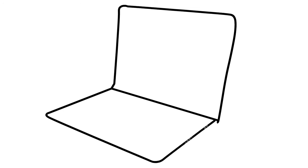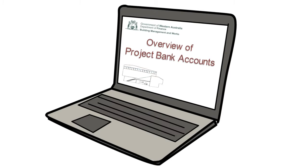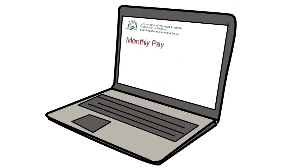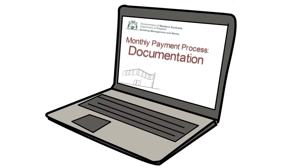BMW recommends first watching the overview of project bank accounts and the monthly payment process videos on the Department's website.